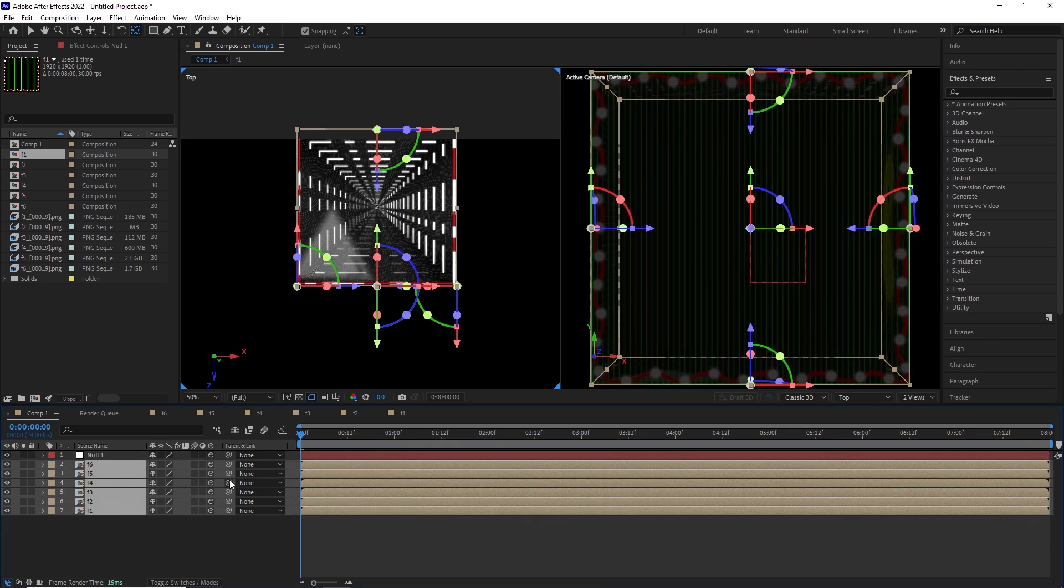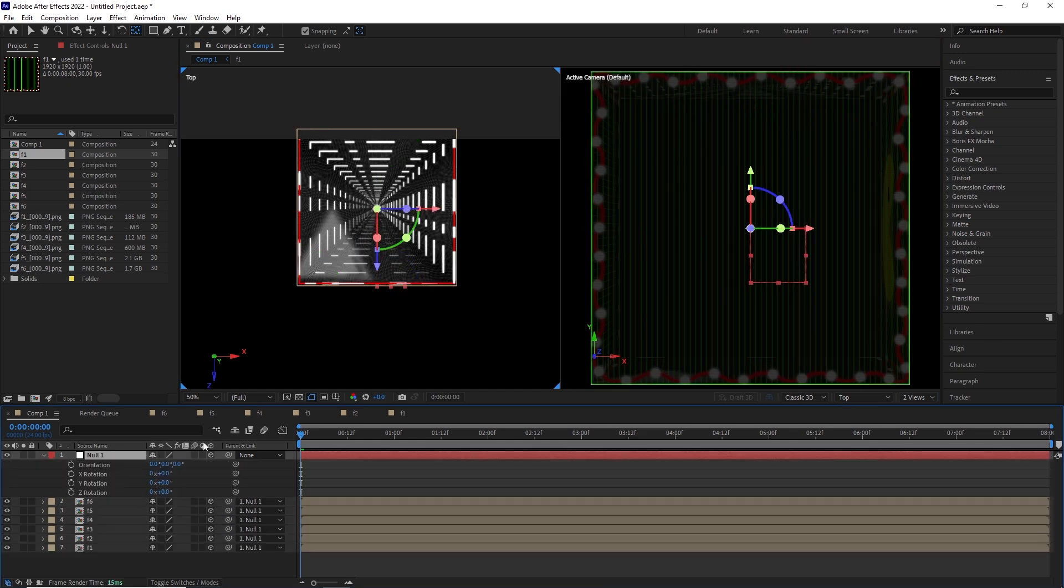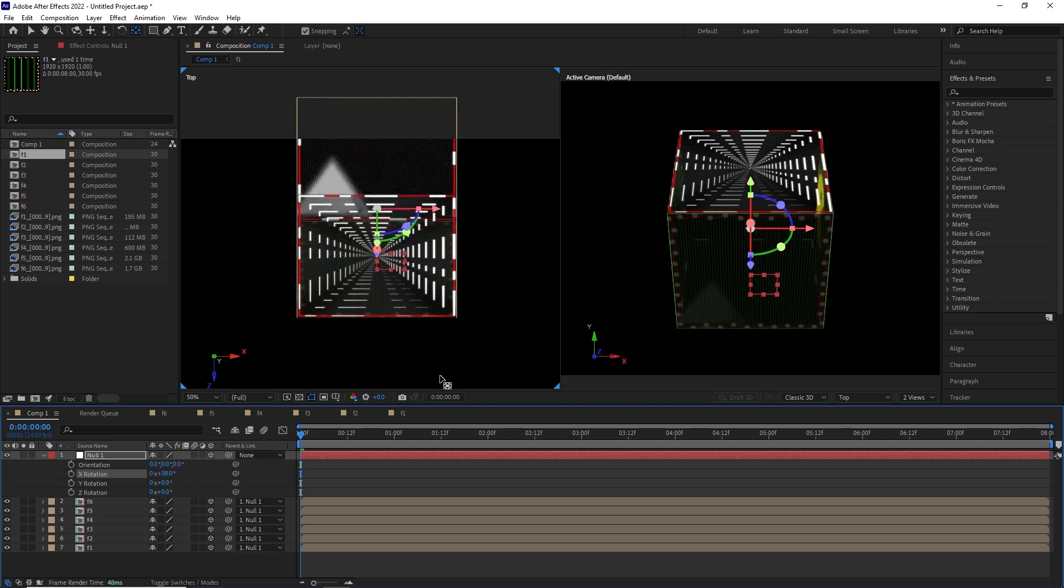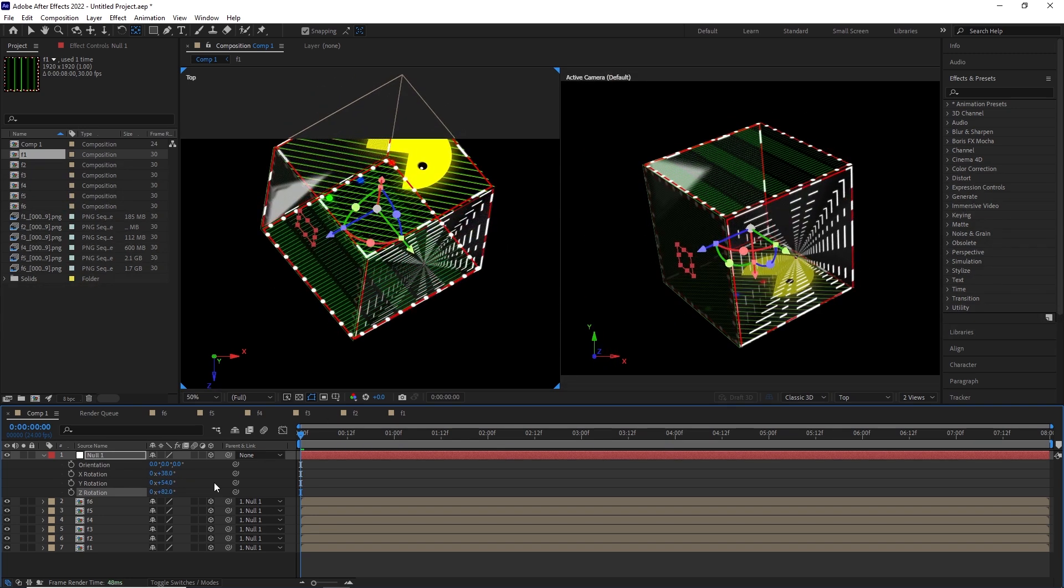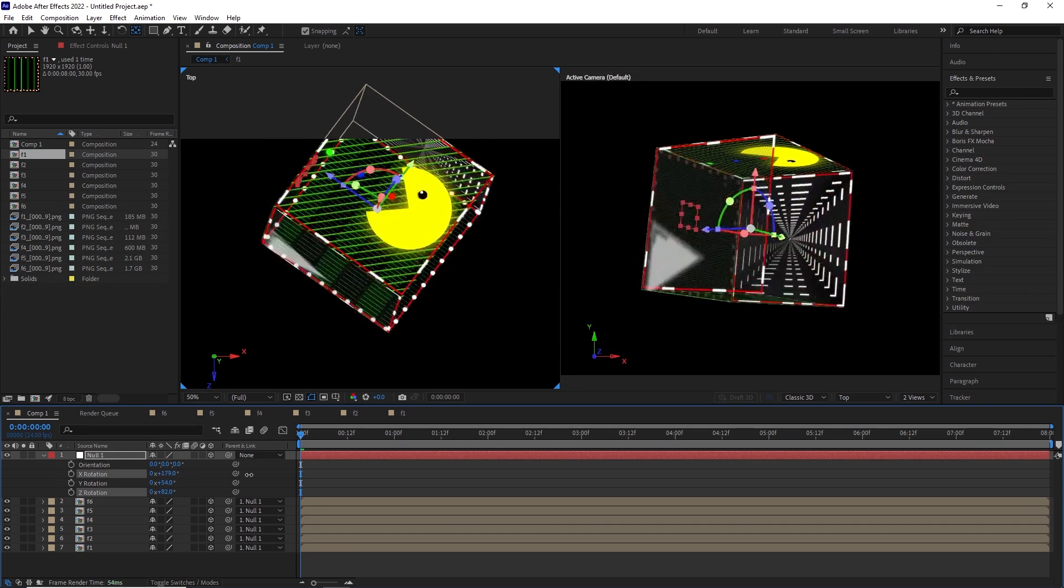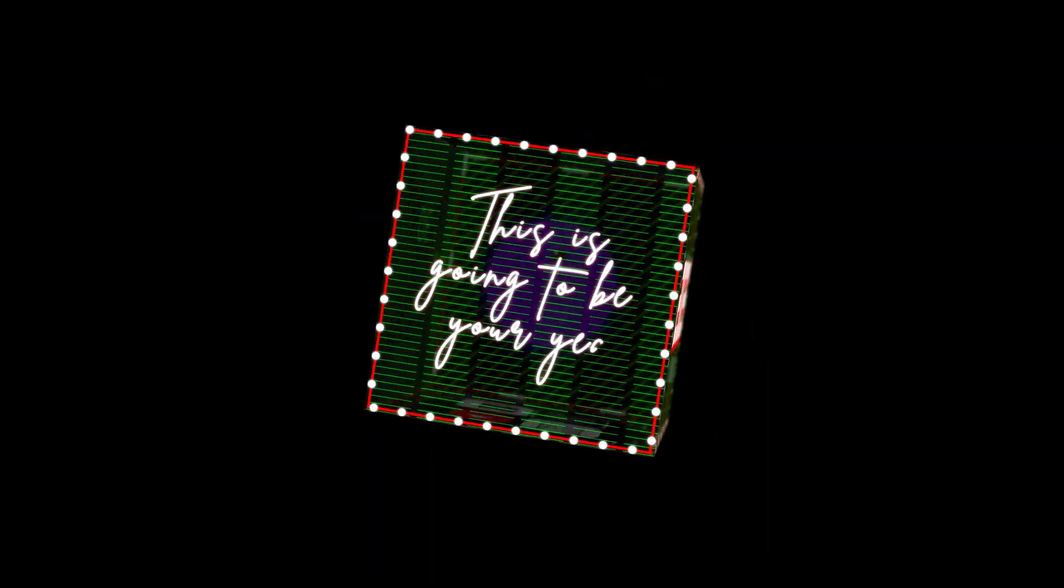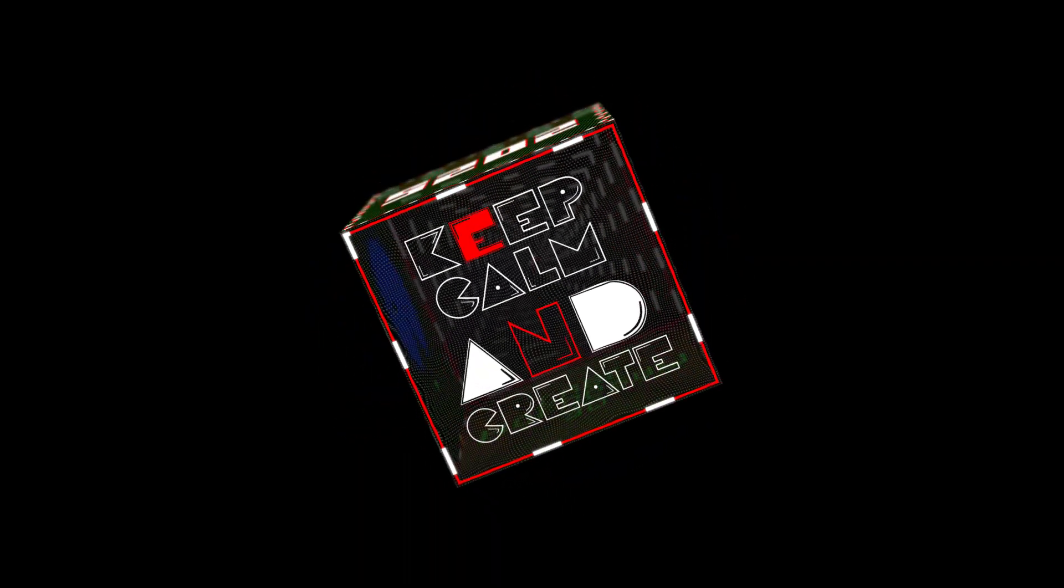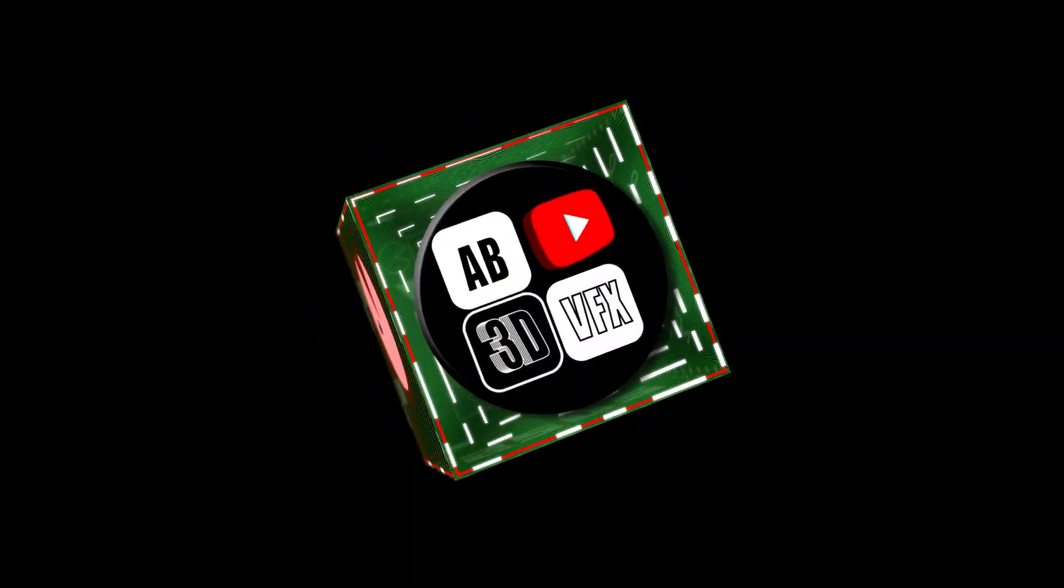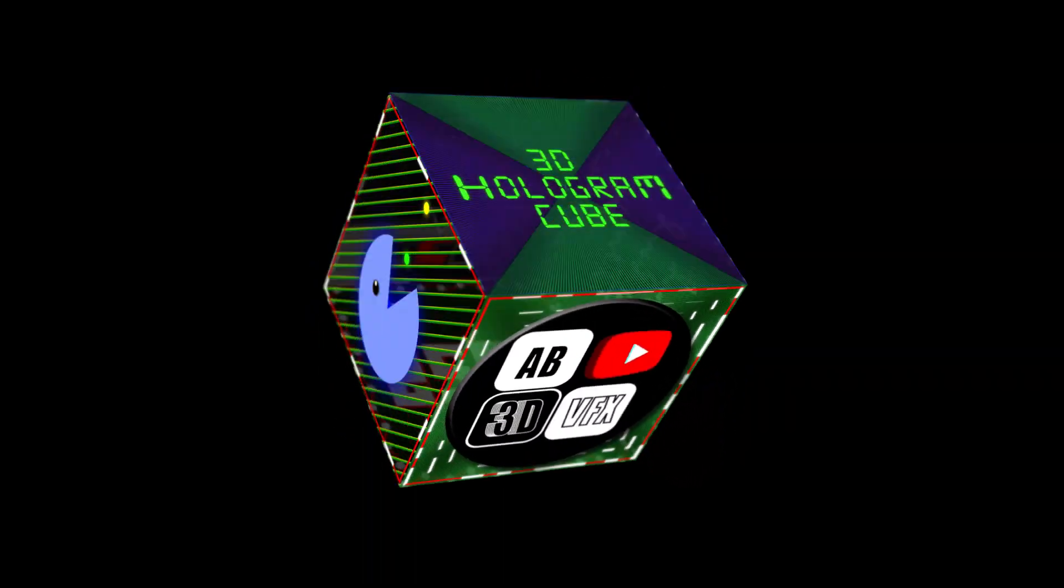And for our ease of animation, what we are going to do is connect every face to a null. Now bring the null to center in both frames. Turn it into 3D object and pair everything to that null. So that was how we created the cube effect.